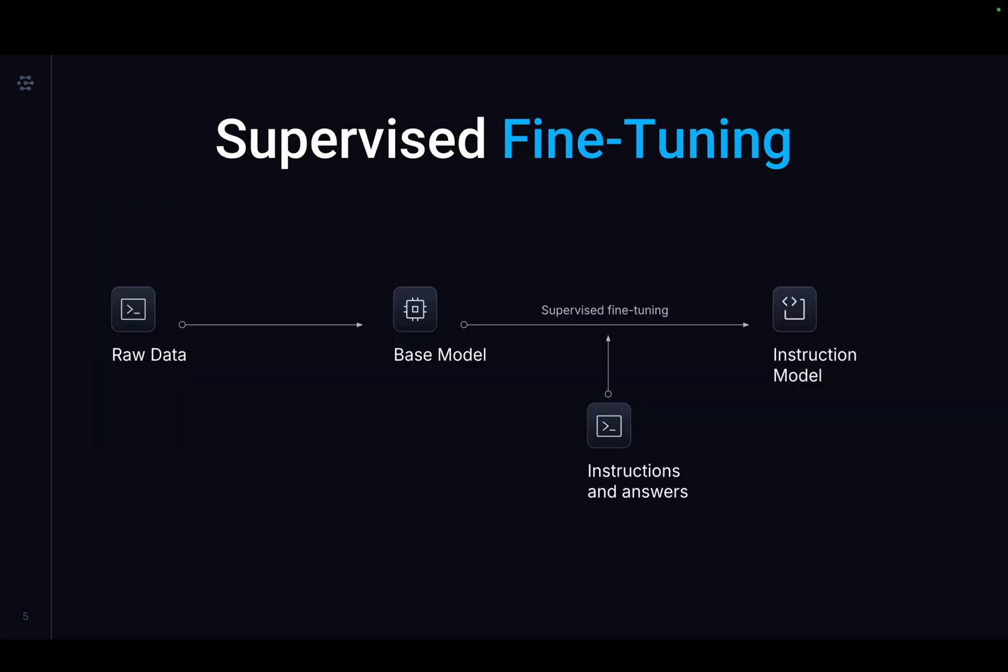Fine-tuning involves taking pre-trained models and further training them on smaller, specific datasets to refine their capabilities and improve performance in a particular task or domain. Fine-tuning is about taking general-purpose models and turning them into specialized models.